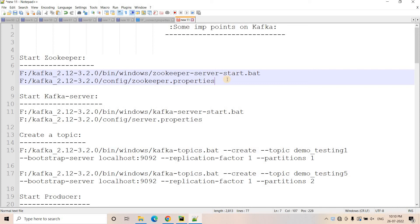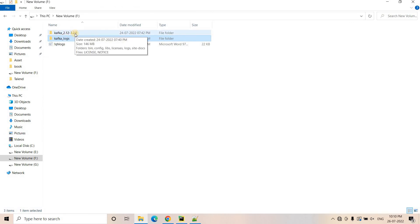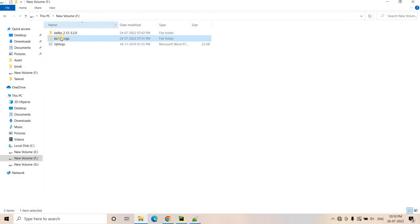So today in this particular video, let's try to explore the Kafka logs. In my previous video, if you recall, while doing the setup in the F drive, I have created a directory called Kafka logs.